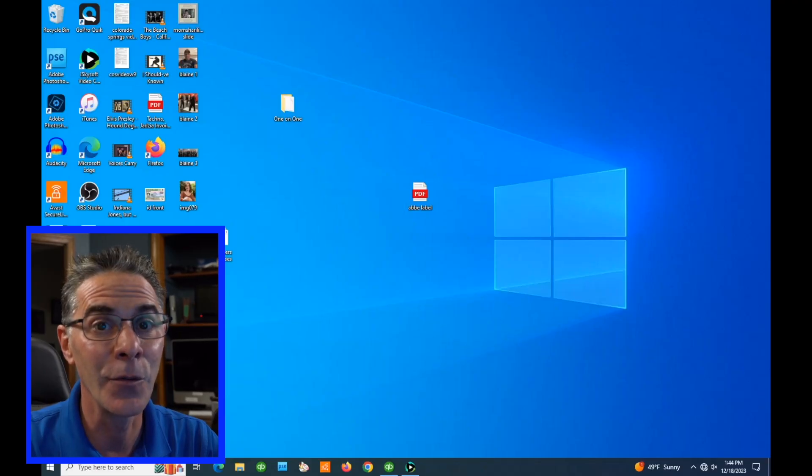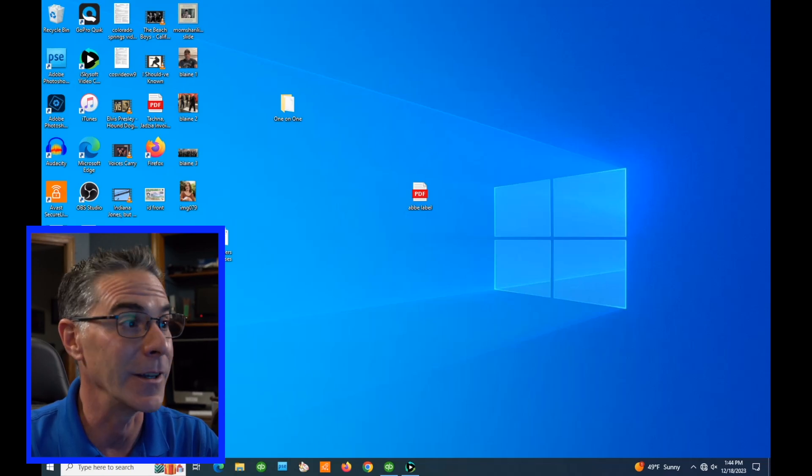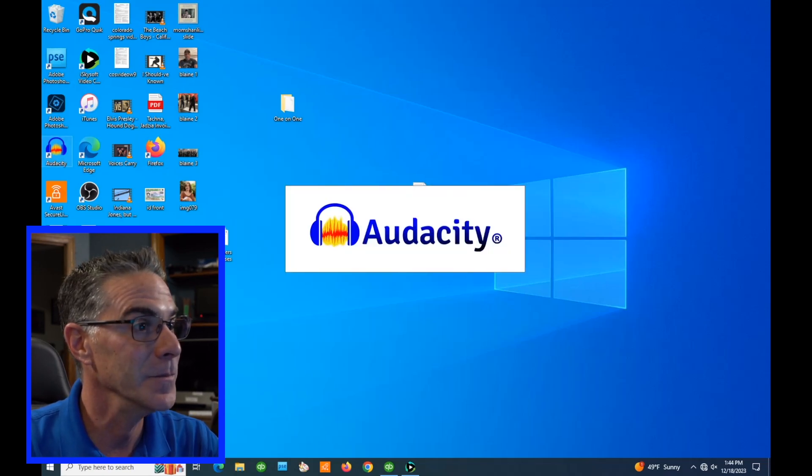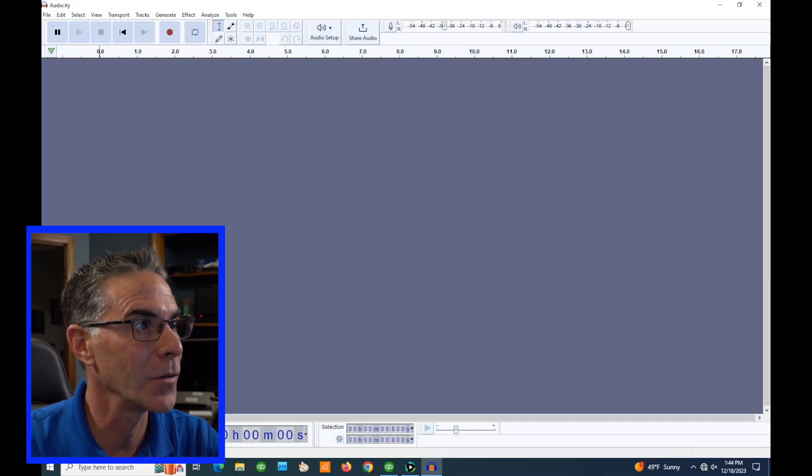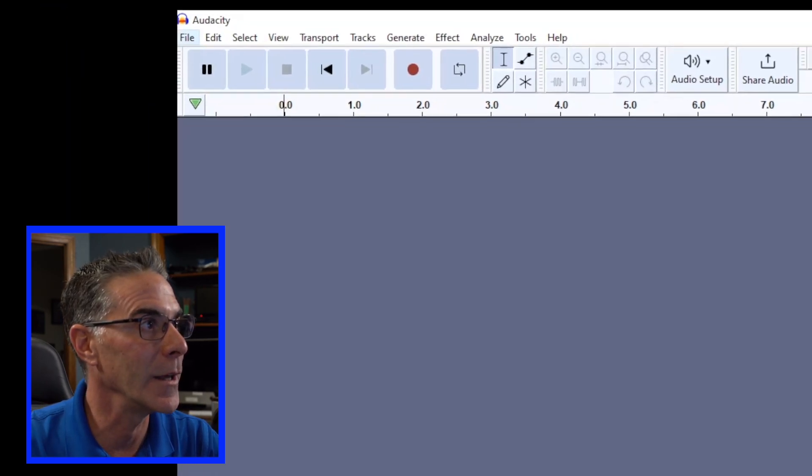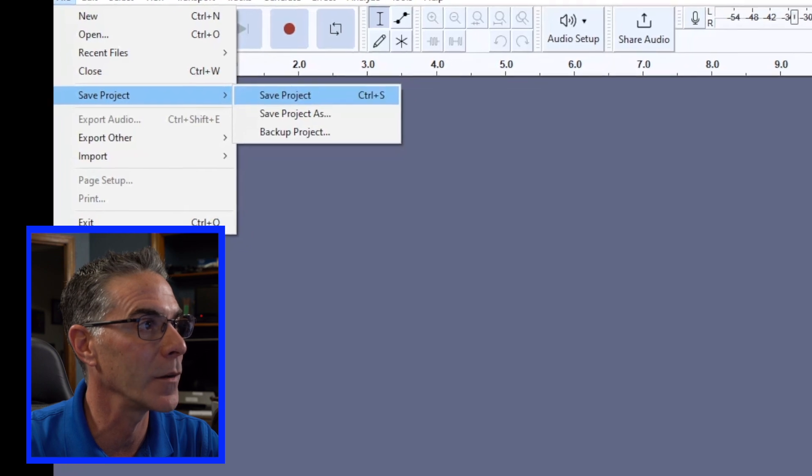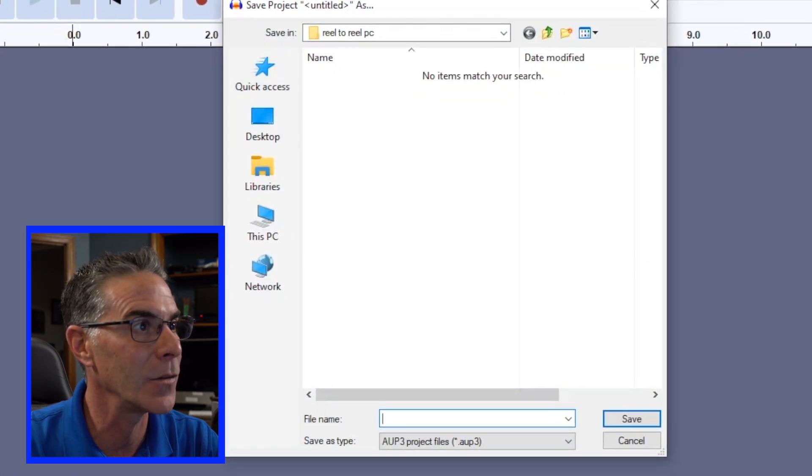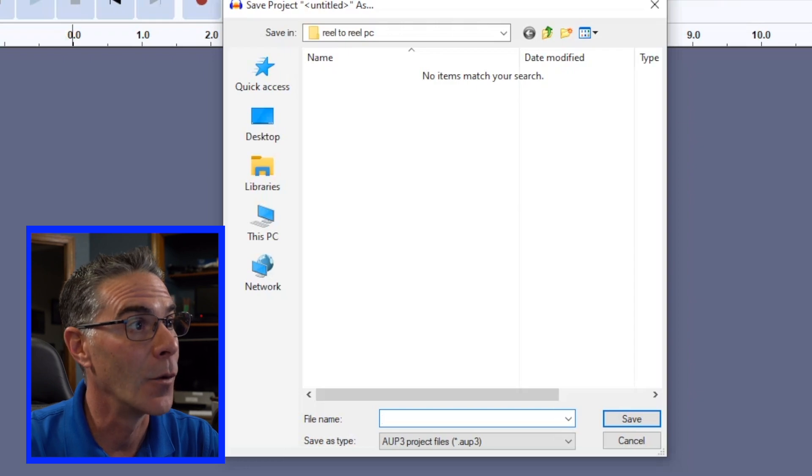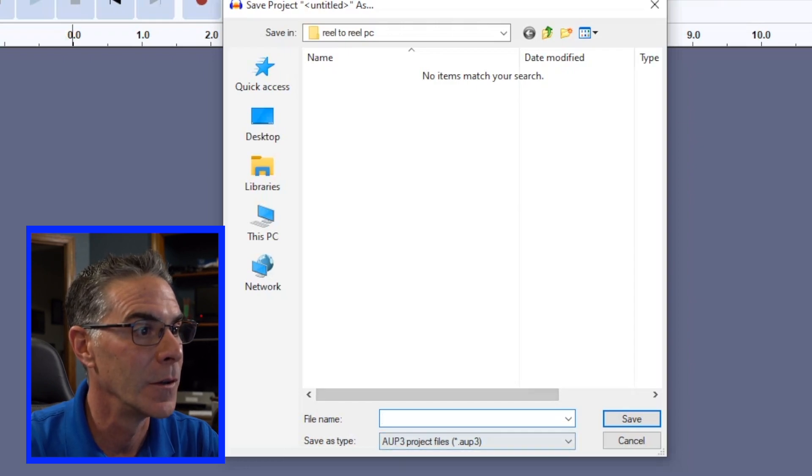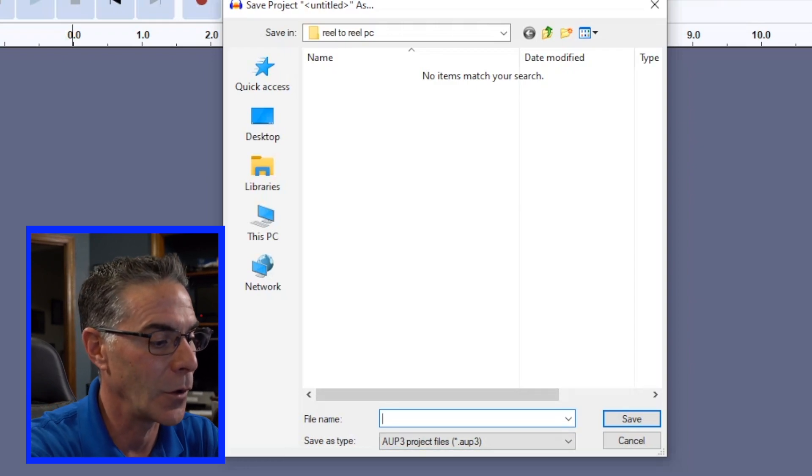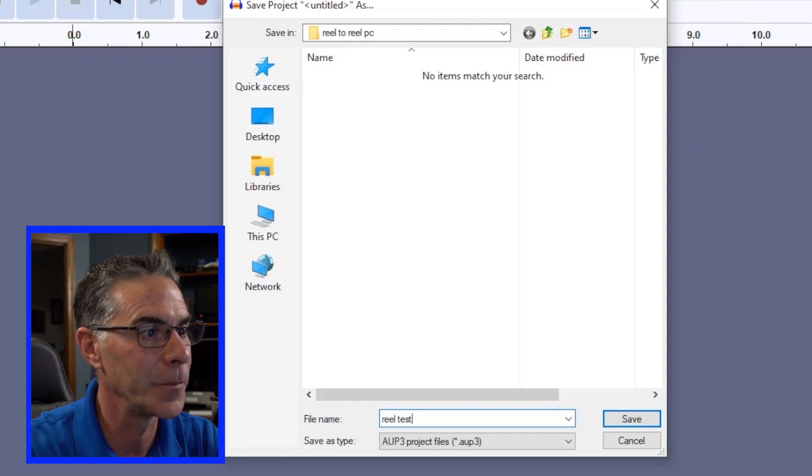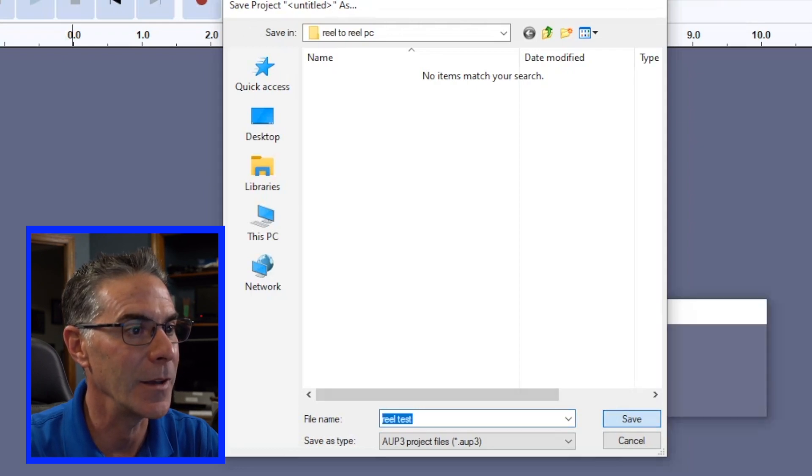Okay, the first thing we're going to want to do is fire up Audacity. Here it is. First thing we're going to do is now hit save project and save project as and I already chose a folder reel-to-reel PC. So let's just call this reel test and save.